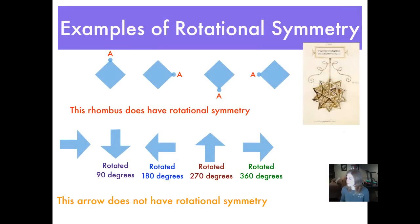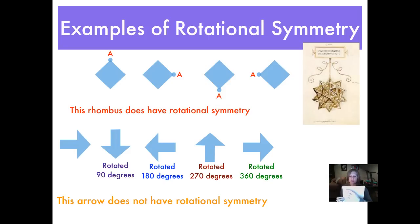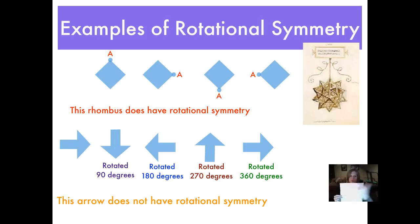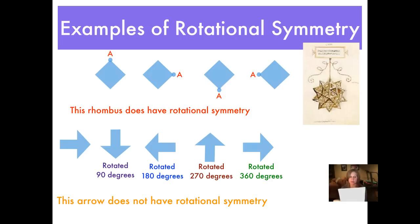Here are some examples of rotational symmetry. Rotational symmetry is when you have a shape and, as you rotate it, it looks exactly the same before completing one full rotation. Here's a rectangle with a long side and a short side. When I rotate it, it looks different at first, but then it looks the same again before I've made a full rotation — so it does have rotational symmetry.